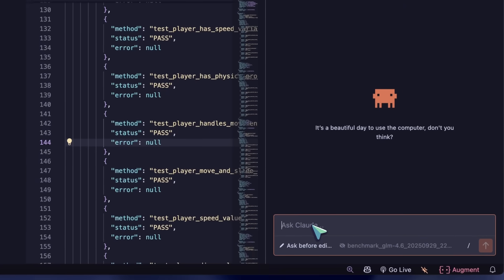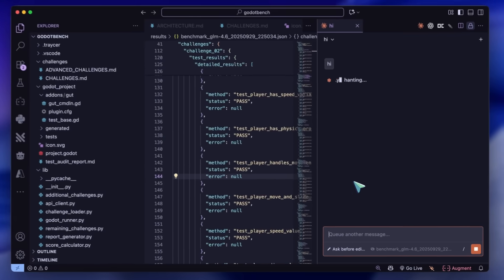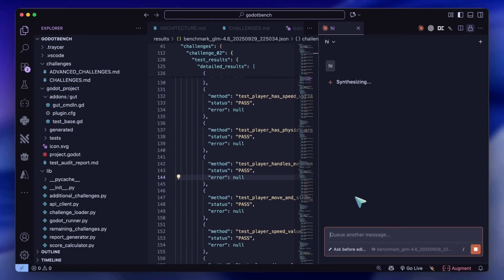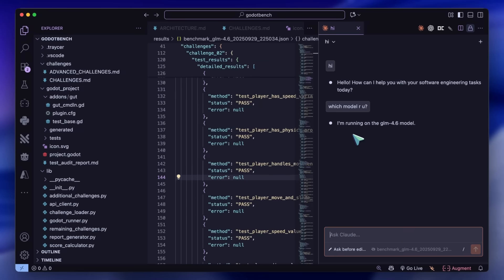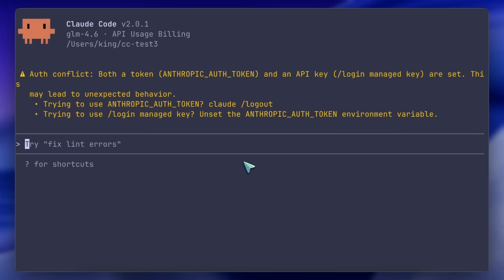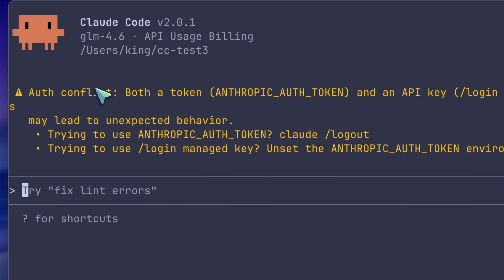It also seems to work fine with the model that you set up in the settings file. Like here, I have it set up with GLM 4.6, and it works quite well. This is great, and it comes in extremely handy to use with the GLM models, as that is what I have been using these days — it's really good and cheap. Anyway, the console also works fine, and the next updates are majorly there, so let's go over there now.